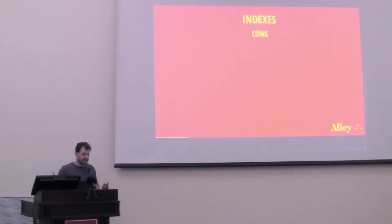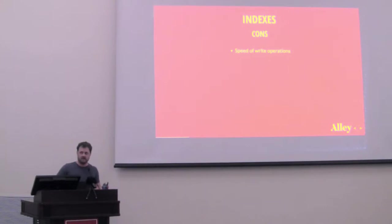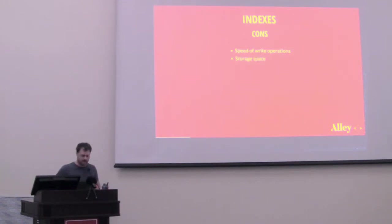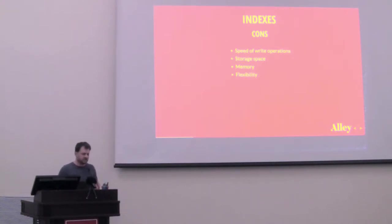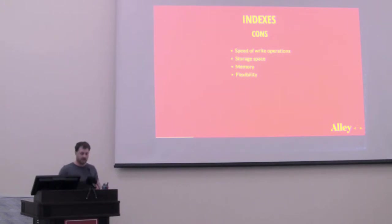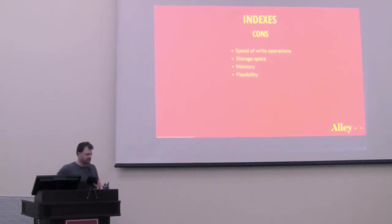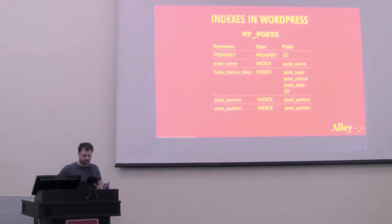Are there any downsides to indexes? Sure. They slow down write operations, because every time you write to the database that has an index, then the index has to be written to as well. They require more storage space, they use up more memory, and just generally speaking, indexes aren't very flexible. They're pretty targeted to a specific query or a group of queries that's looking at specific data. And we'll talk quite a bit about indexes, so that'll hopefully start to make more sense if it doesn't yet.